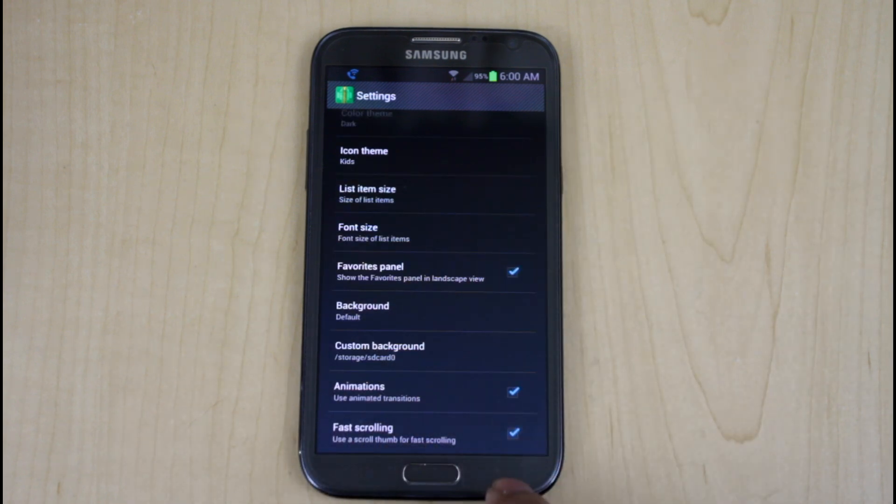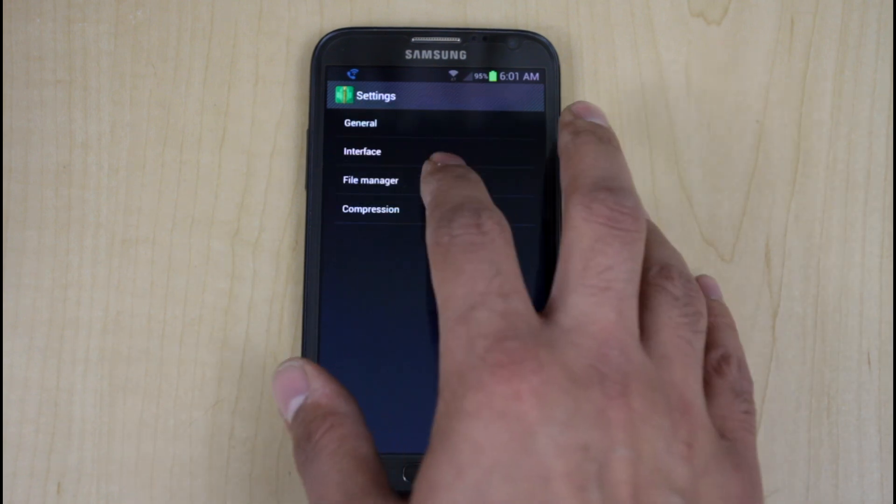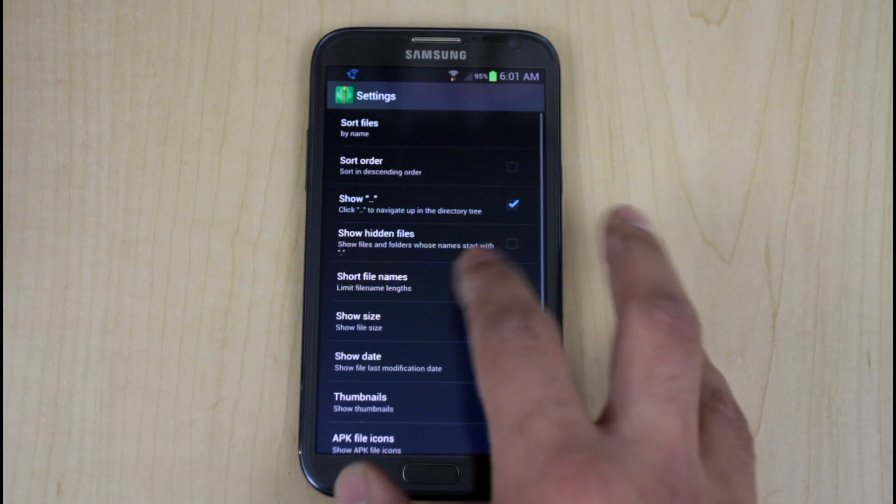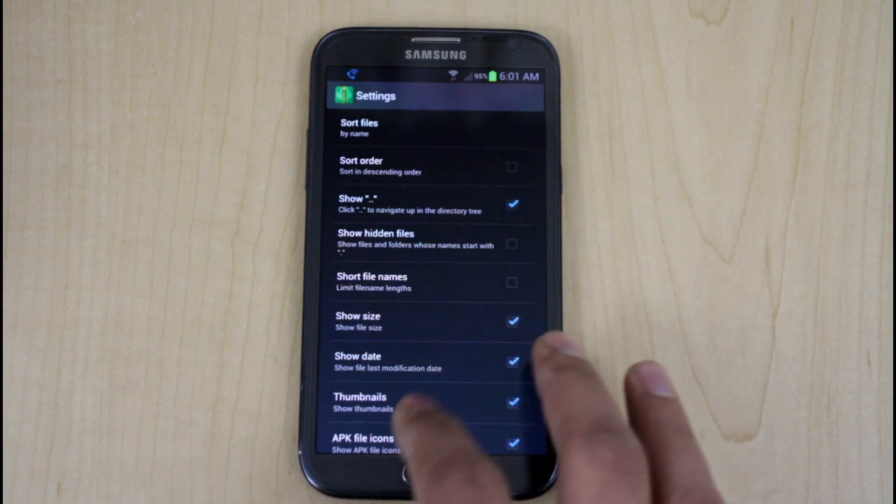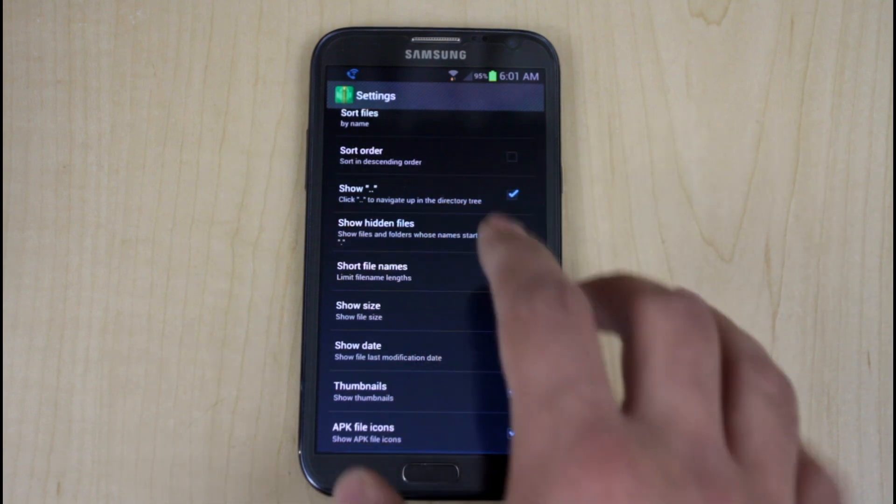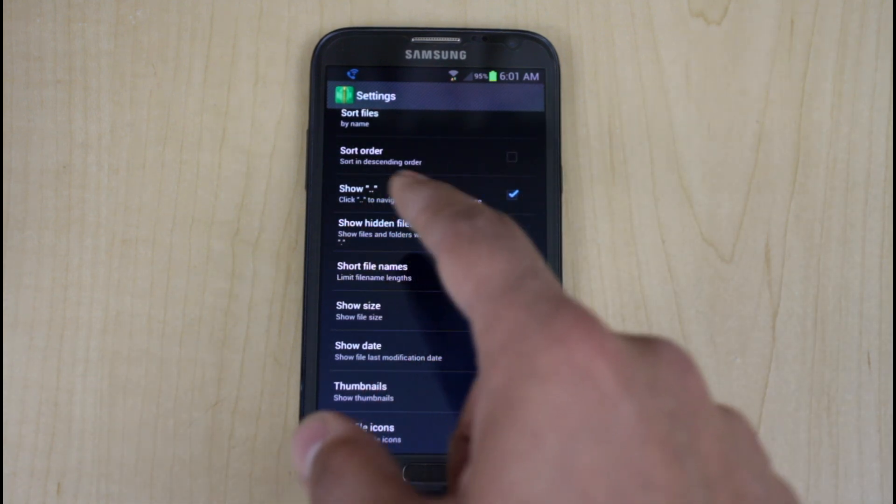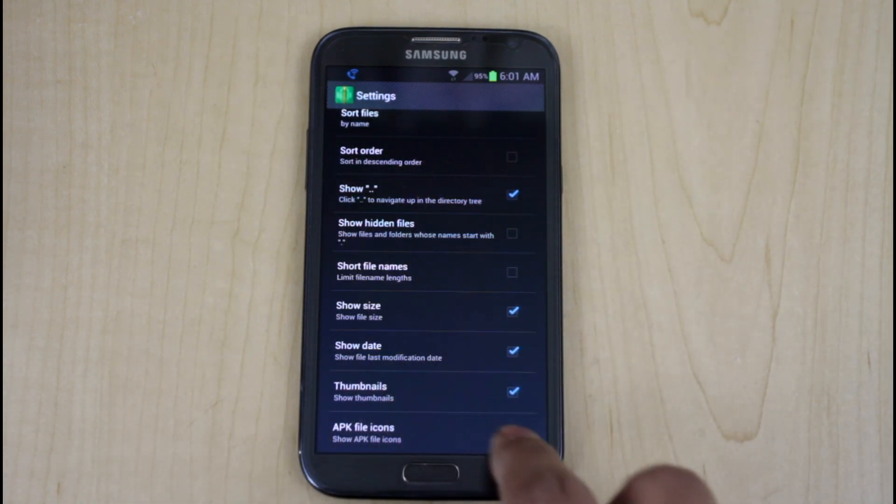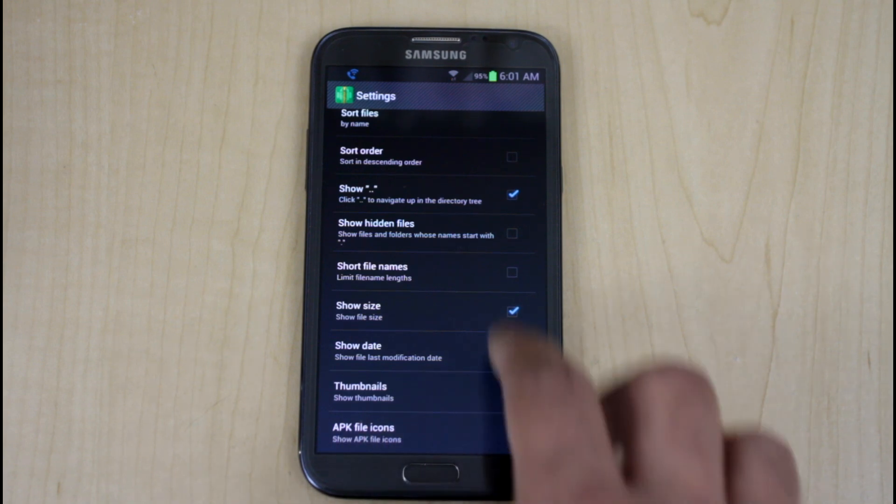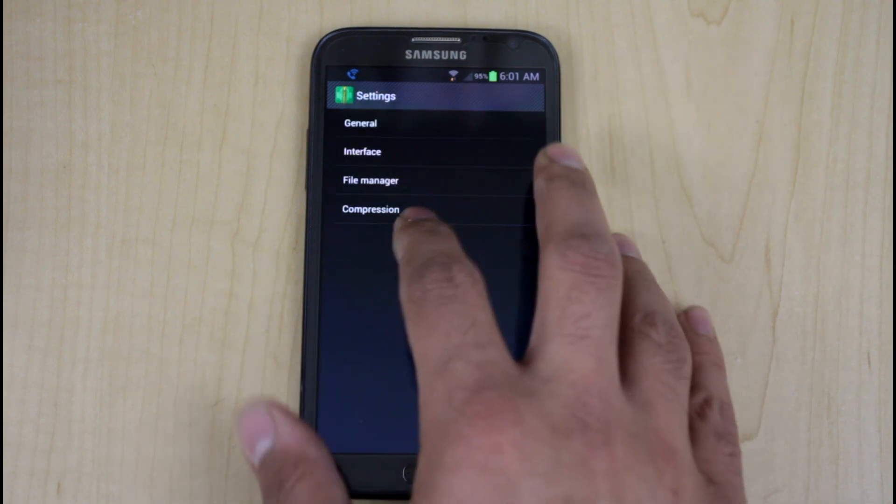File manager gives you the ability to show files, date, hidden files, the ability to sort in orders and all of those, as far as opening up APKs as well.